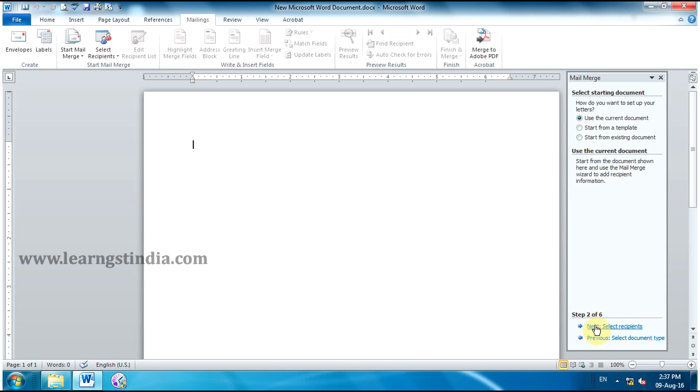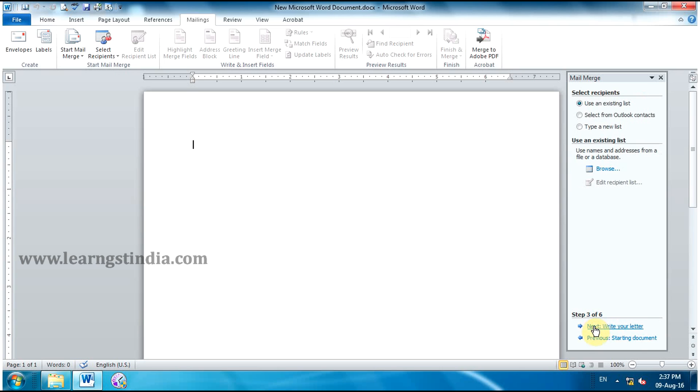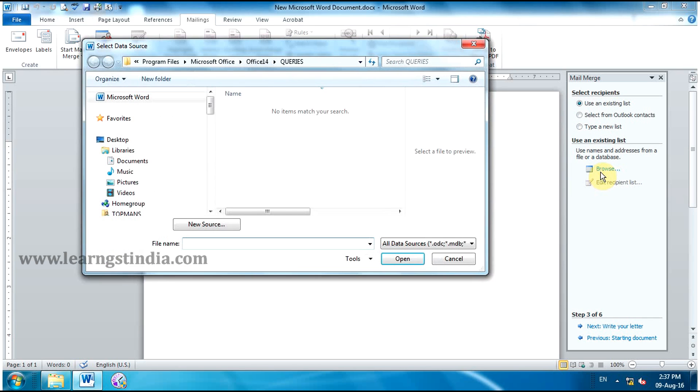Click Next, Select Recipients to move to Step 3. Select Use an Existing List. Then click Browse.